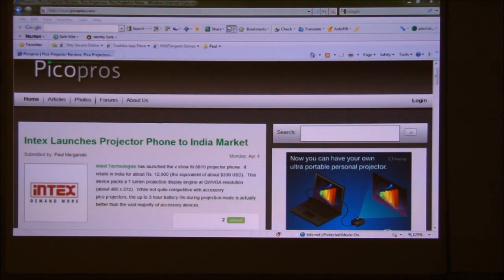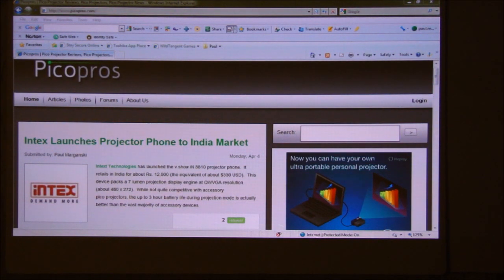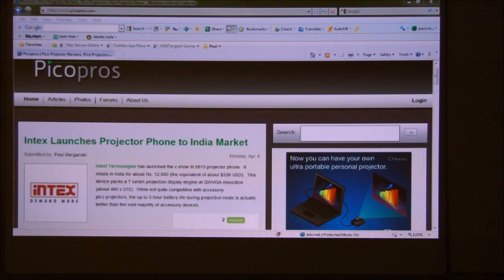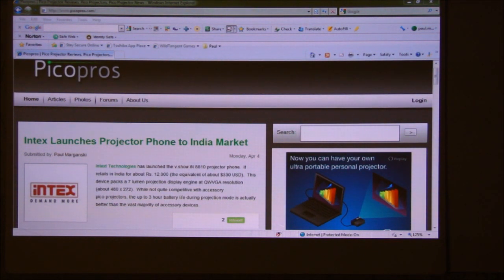We'd love to highlight it on the site. For now, I just wanted to send this along and let you guys know what we're thinking about in the whole realm of pico projection. This is a very useful way to use these quite mobile devices. I'll leave it there — again, this is Paul with picopros.com, and we'll talk to you soon. Thanks.